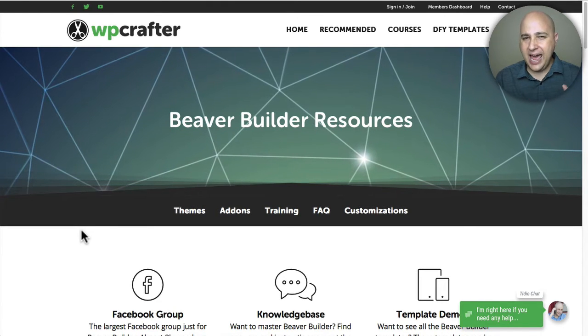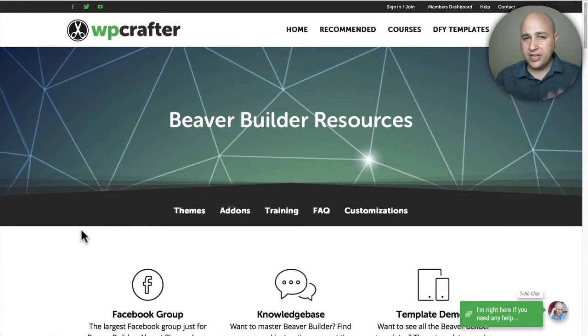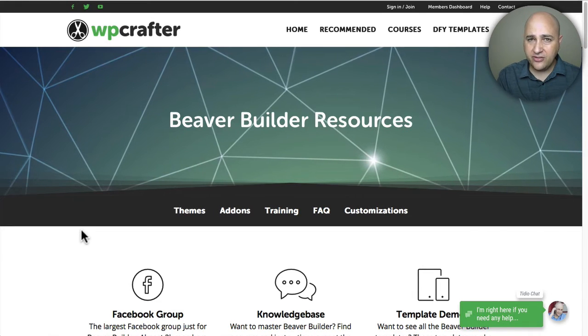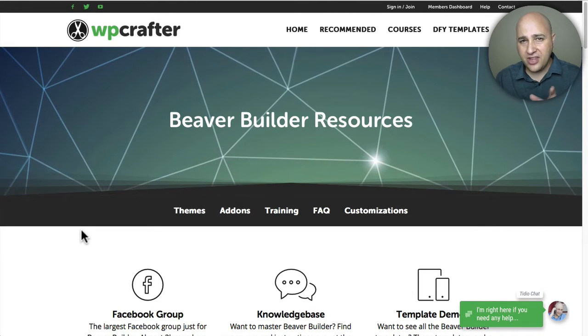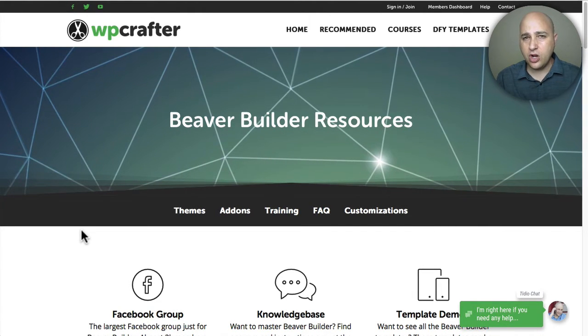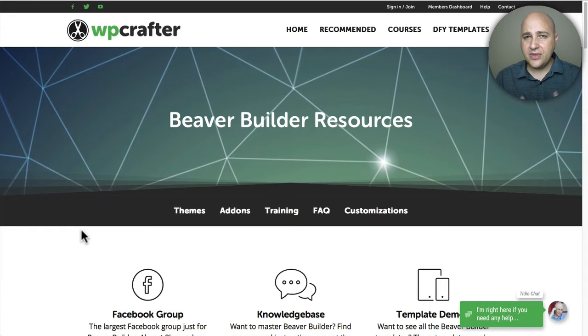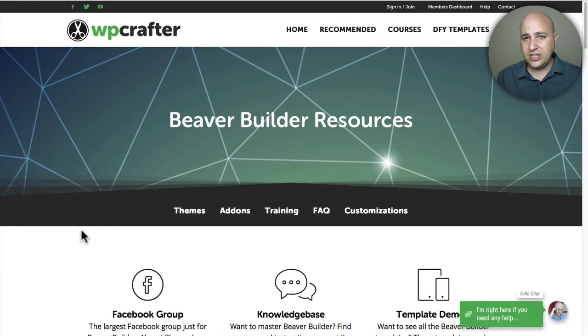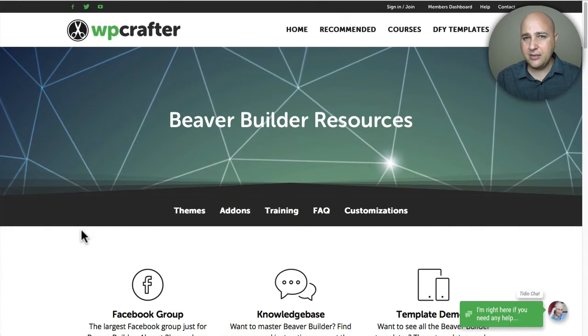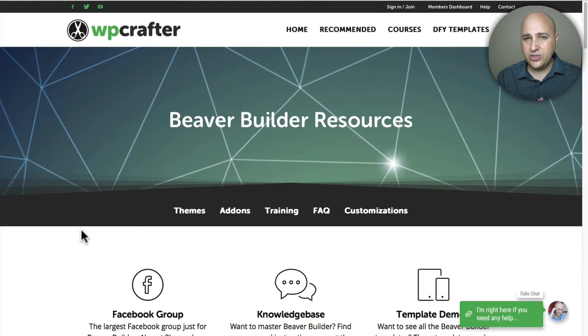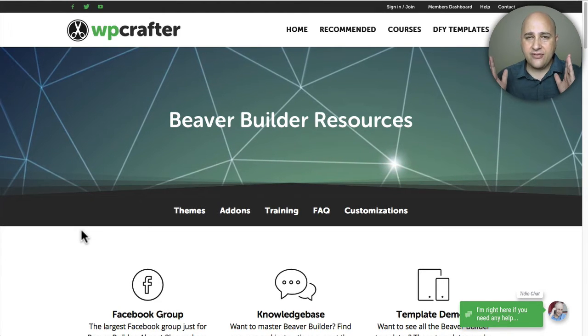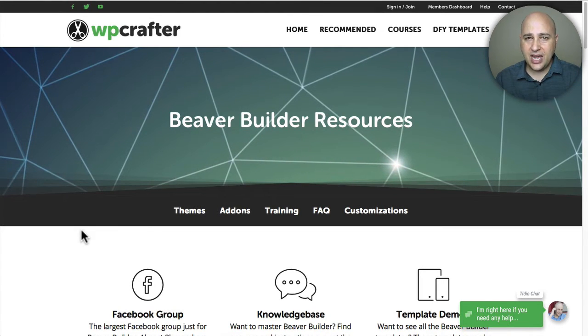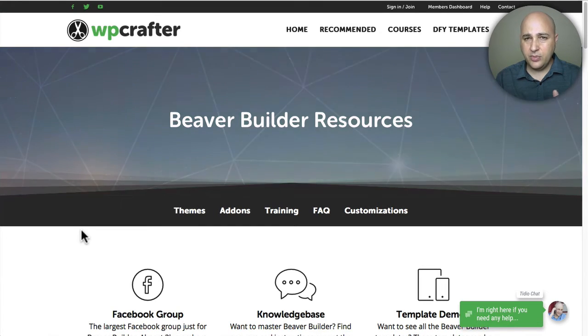These are add-on packages for Beaver Builder - the free version or the paid version. They'll work on both. What's the difference between these two? Because they both came out around the same time and it might be a little confusing.